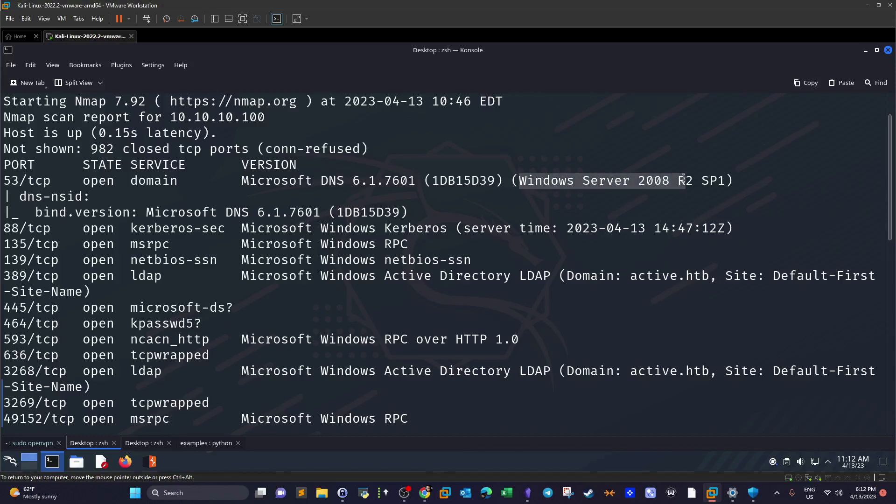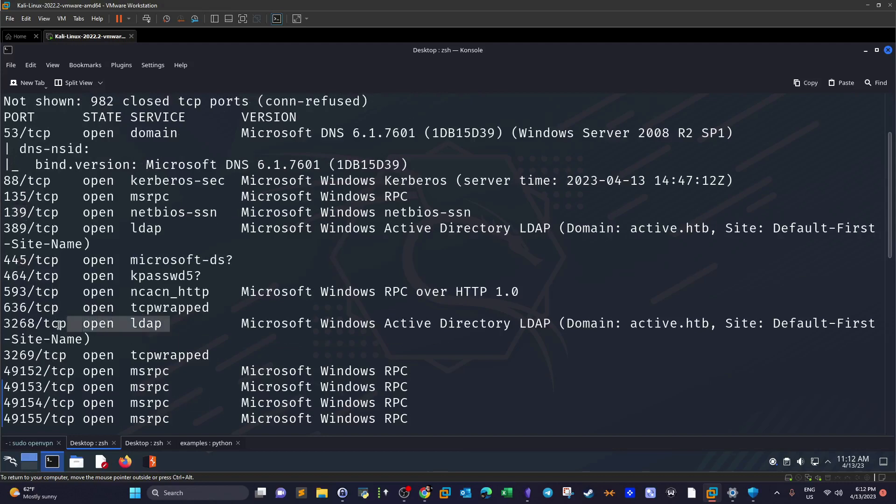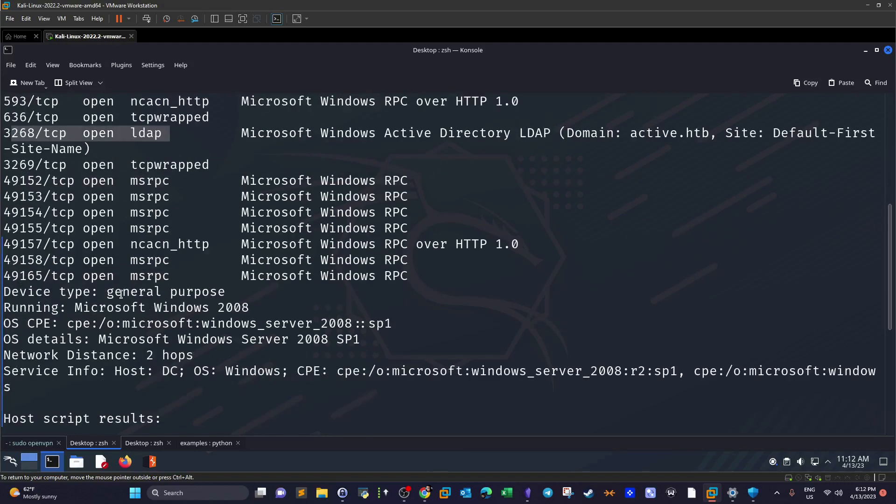Service Pack 1. We also have port 88, there's Kerberos running on the machine, and also we have ports 135, 139. There's also SMB share running on the machine, other ports open like 445, and also the LDAP protocol, meaning that we have Active Directory installed on the machine.